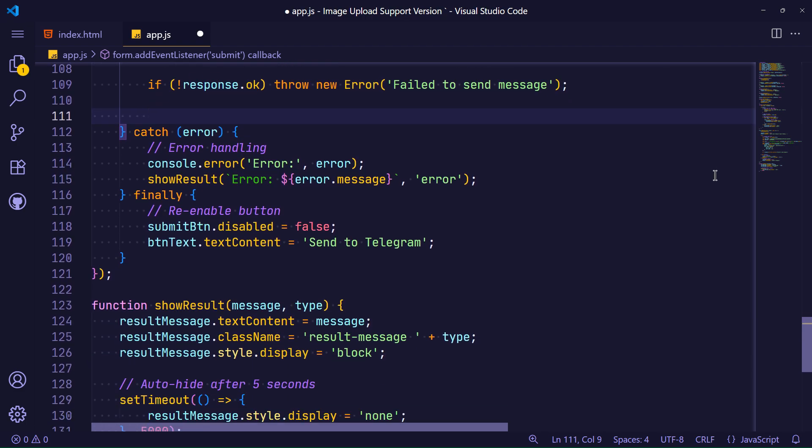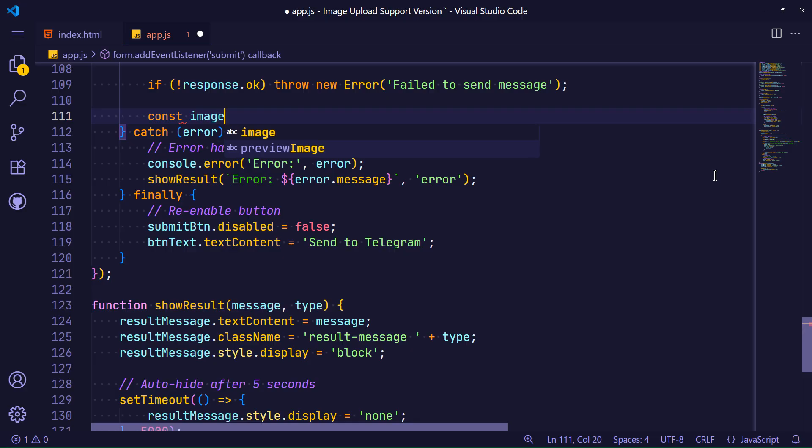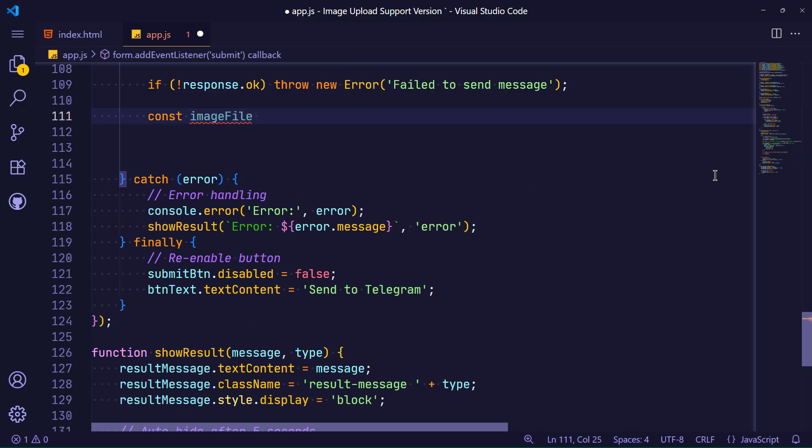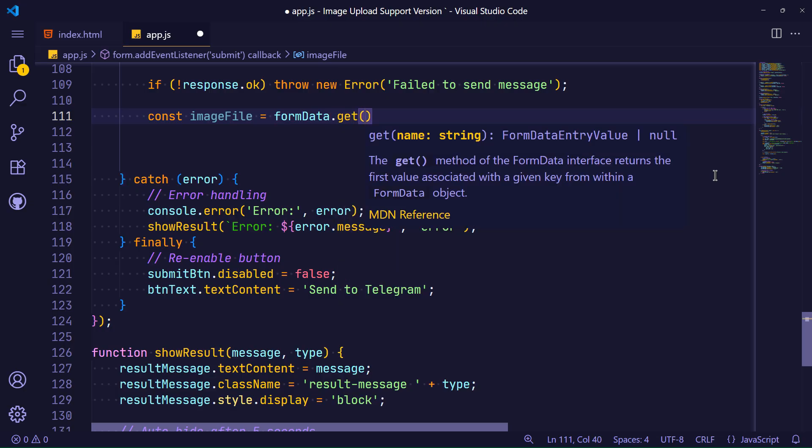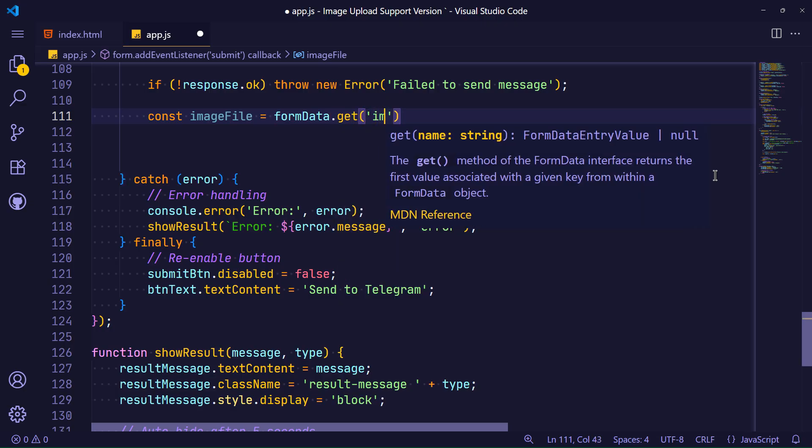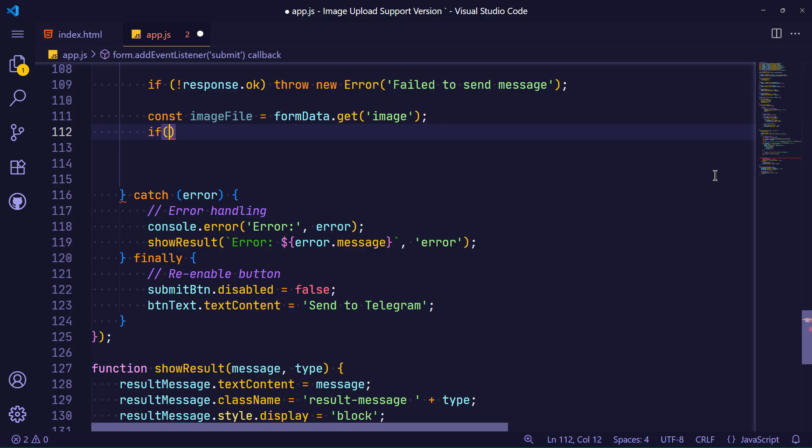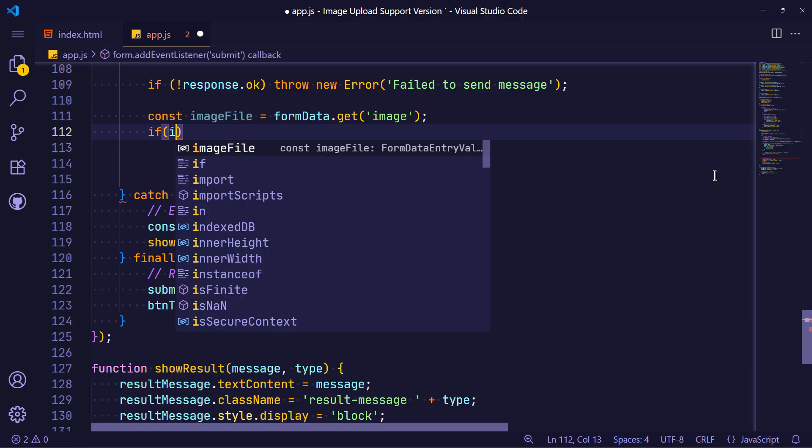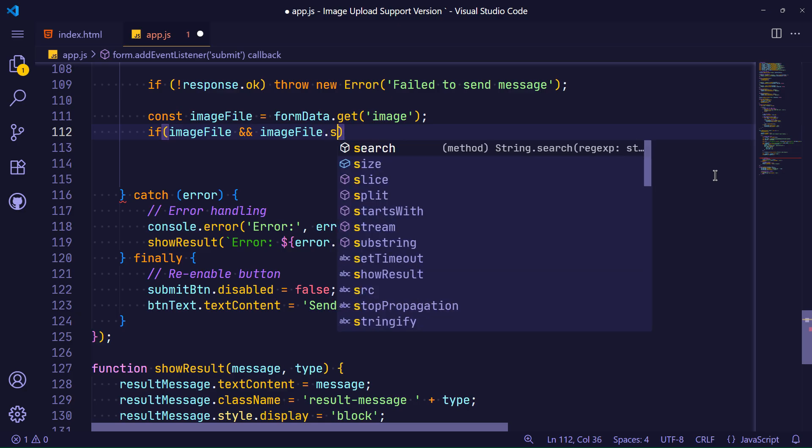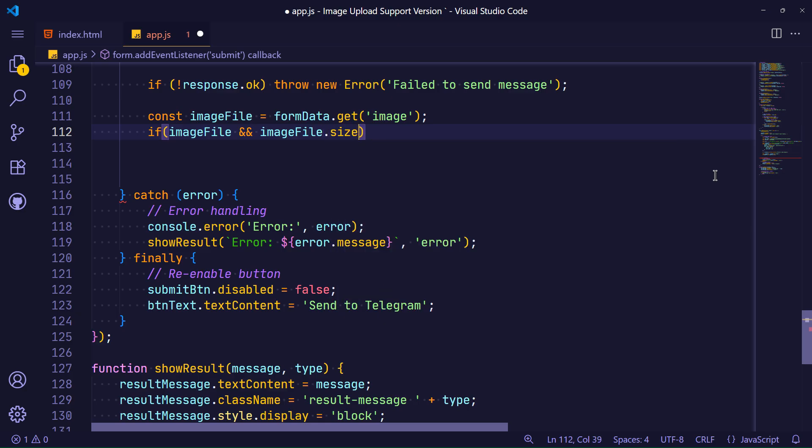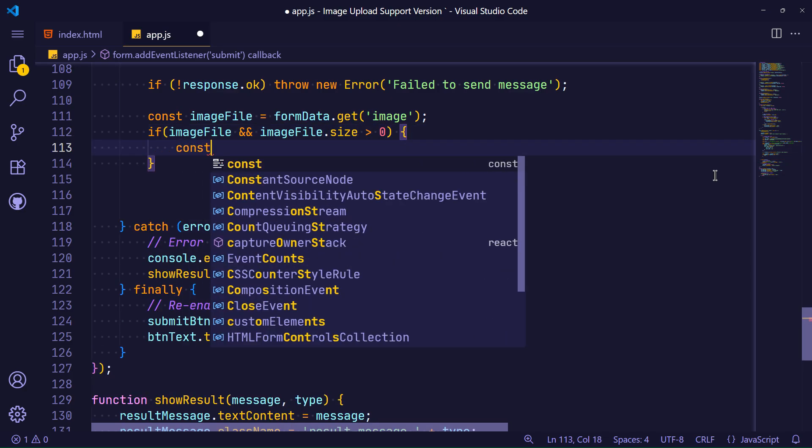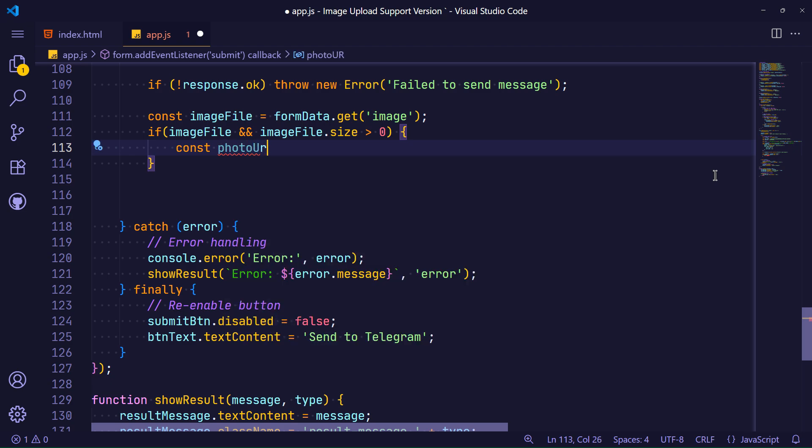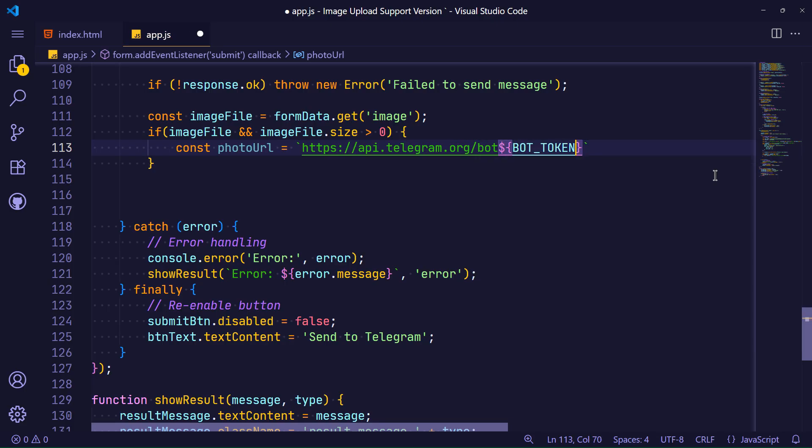First, I receive the image selected by the user from within the form. Then, by defining a condition, I check to make sure that the image is really an image and also in terms of allowed format and its size should not be more than 5 megabytes that I previously defined. Sending an image to the Telegram API is similar to text, but at the end of the link, the expression send photo should be placed.